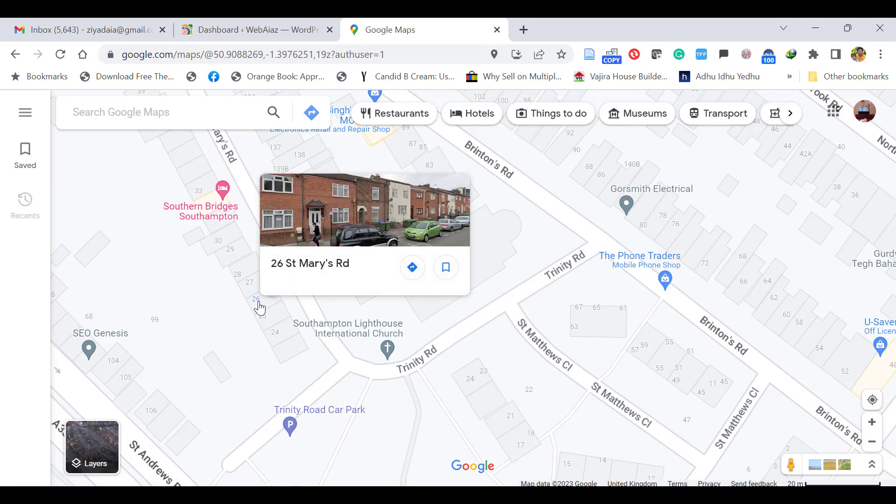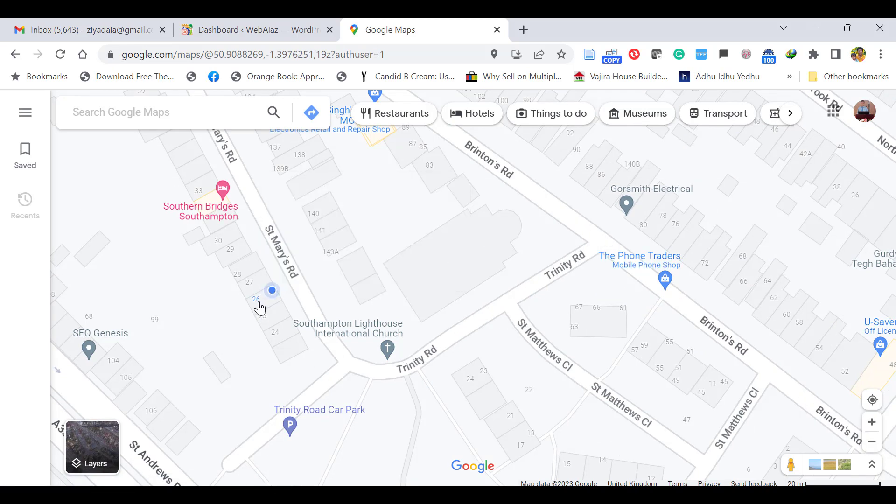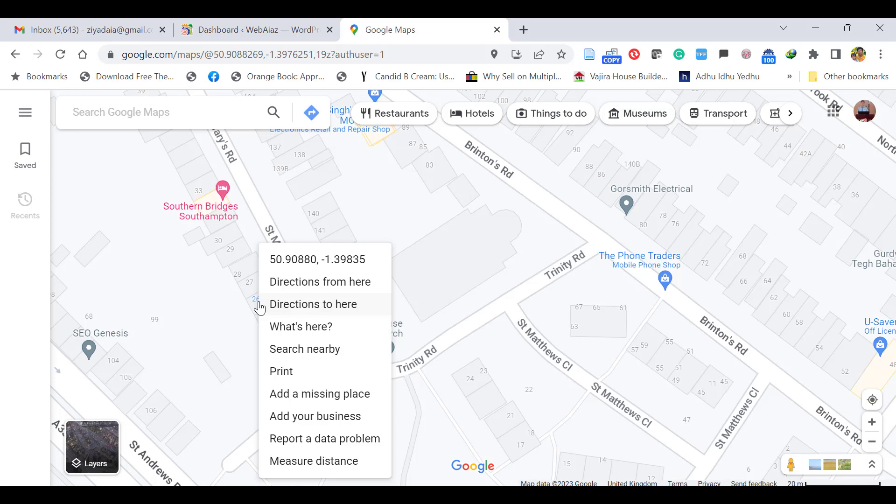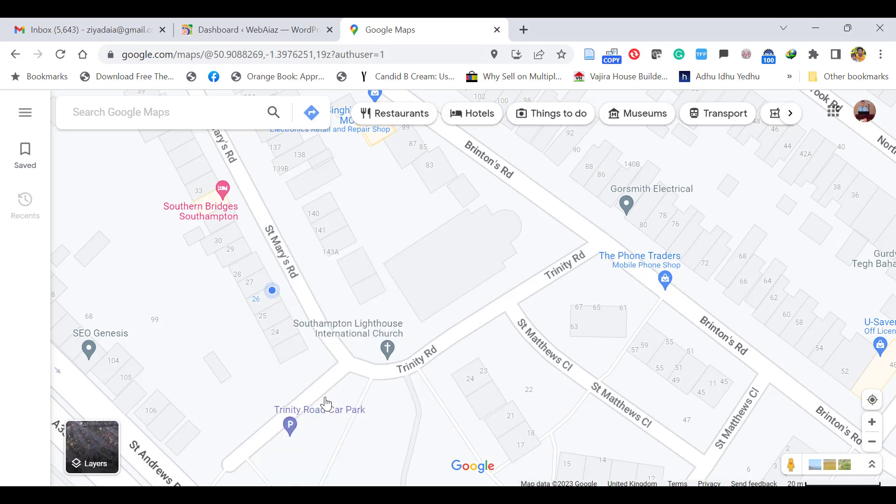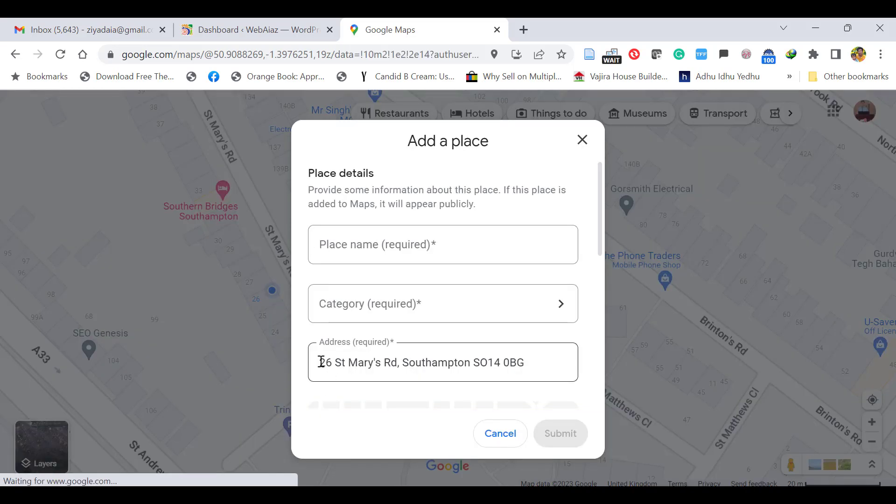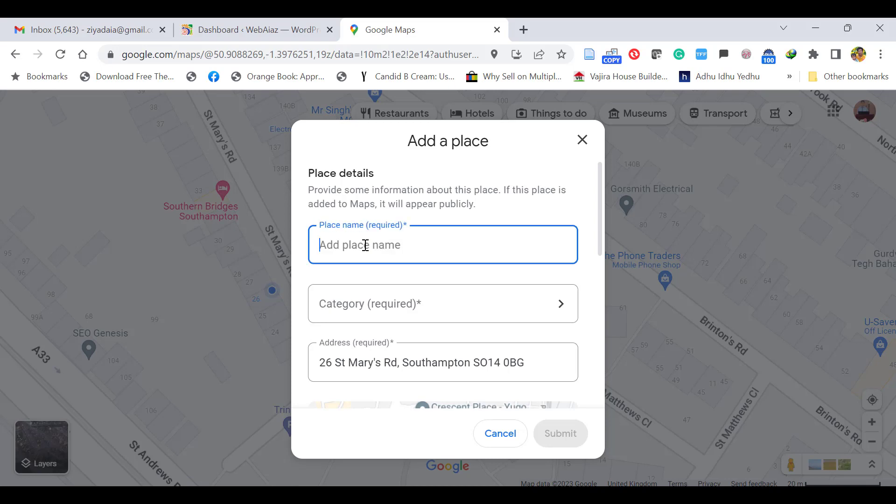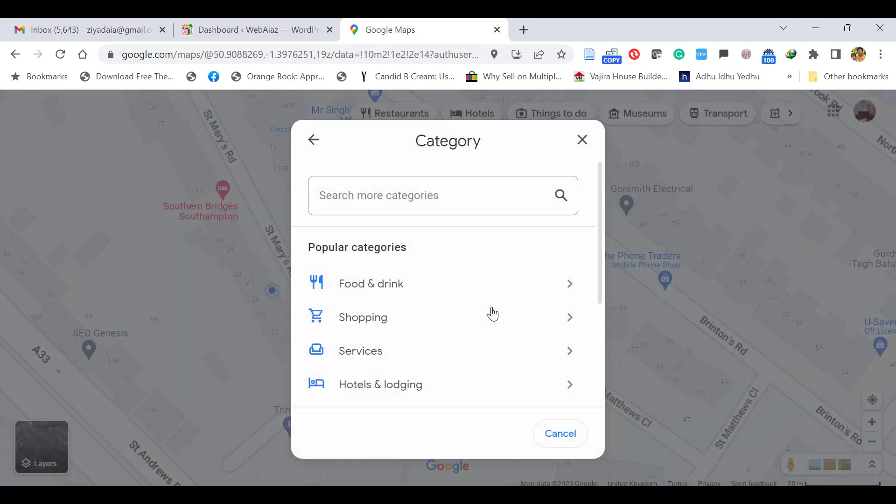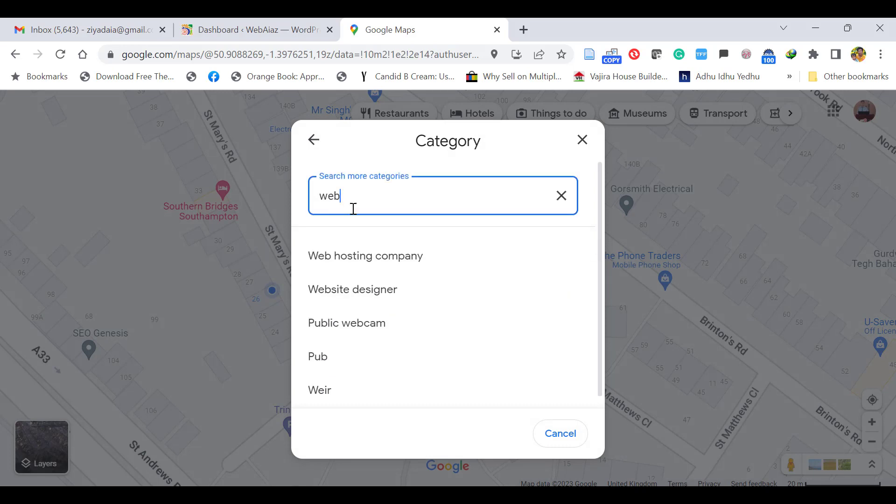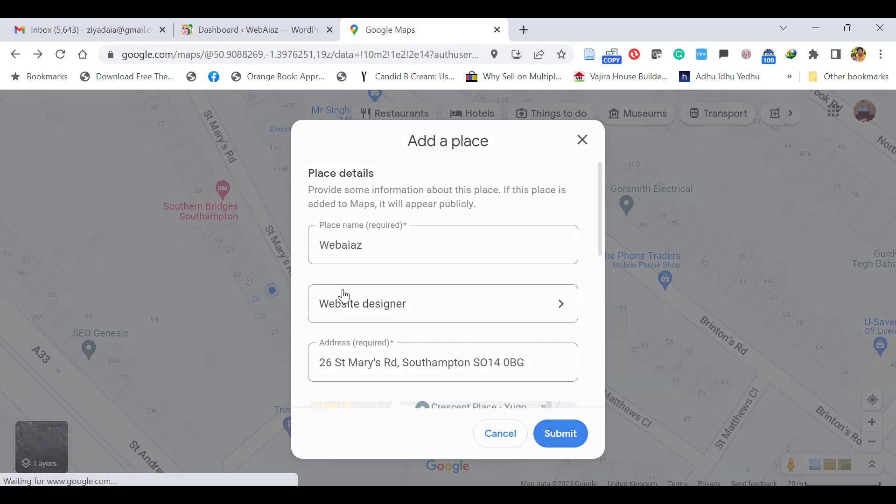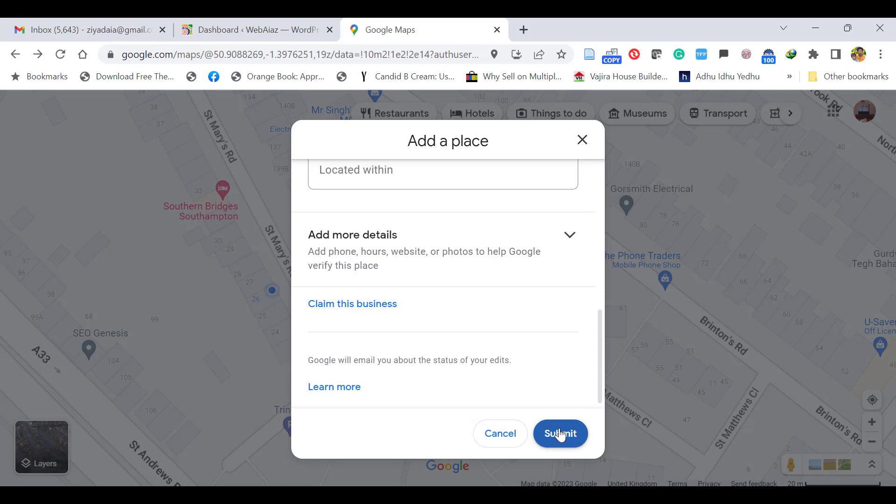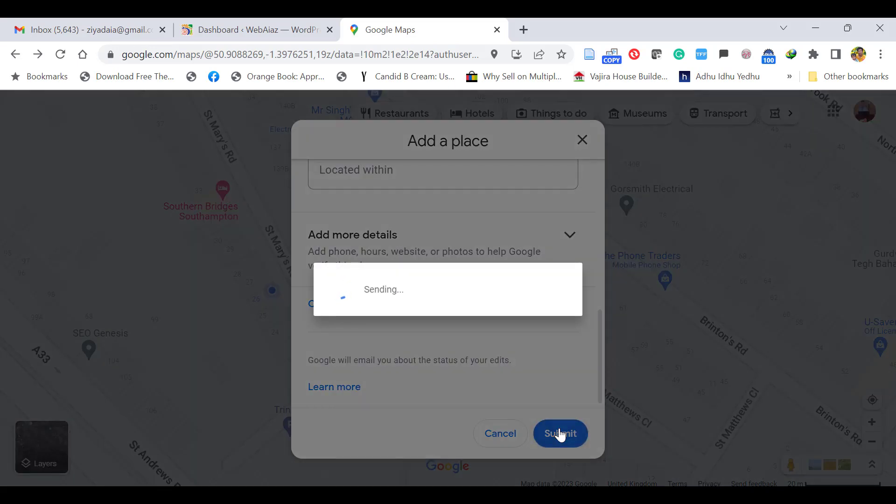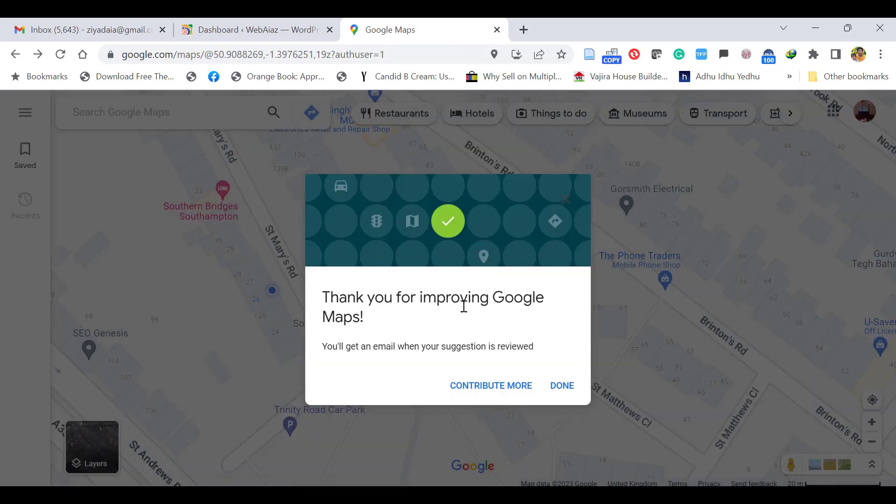If you want to mark your place, just right click and select 'add a missing place.' It will show your address. You can add the place. I will add my business name. You can give your business category—food or drinks or whatever. Mine is web design. Click submit. Thank you for improving Google Maps. You will get an email when your suggestion is reviewed. Click done.